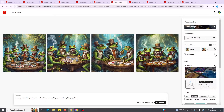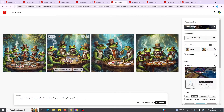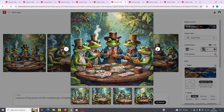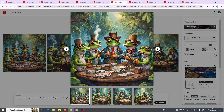Next up we've got a large group of frogs playing cards while smoking big cigars and laughing together. The visual intensity is set all the way up and you can see these are very, very detailed images. As you click through, you can see there's a lot of detail here.